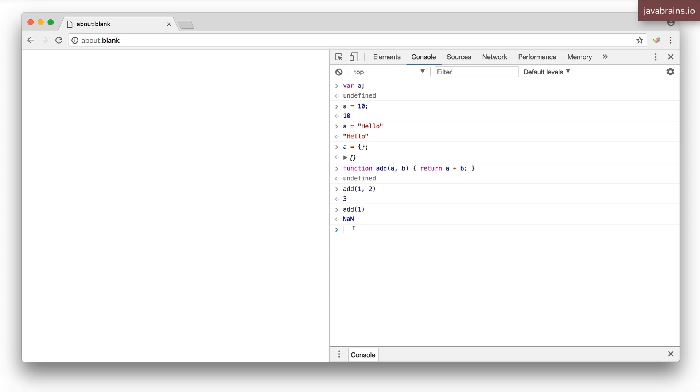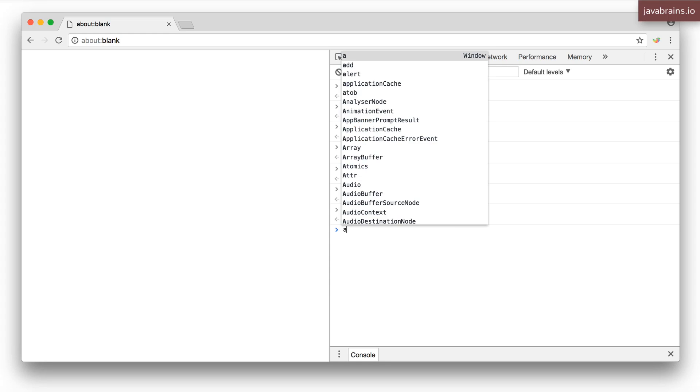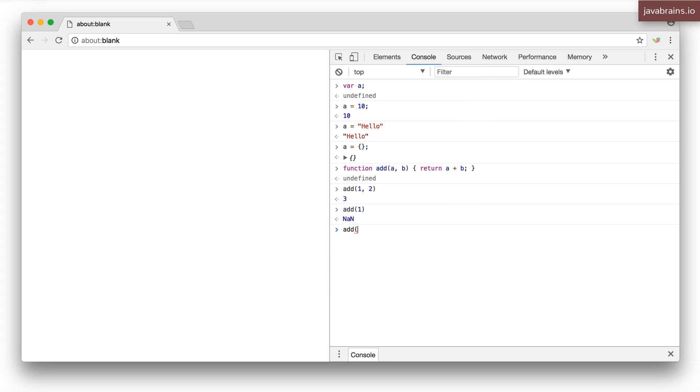What's also funny is I can actually do add one, two, three, and this is going to work fine too. Three is essentially ignored. So you can have different arguments being passed to a function and JavaScript doesn't care. It just picks what it needs and then proceeds executing silently.